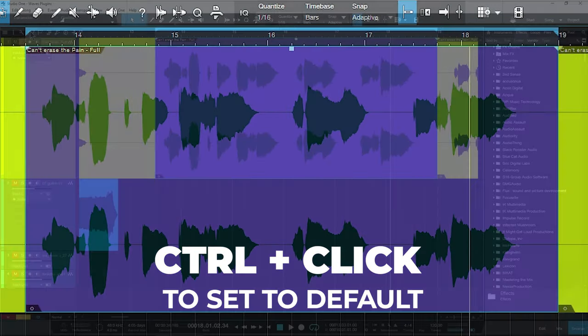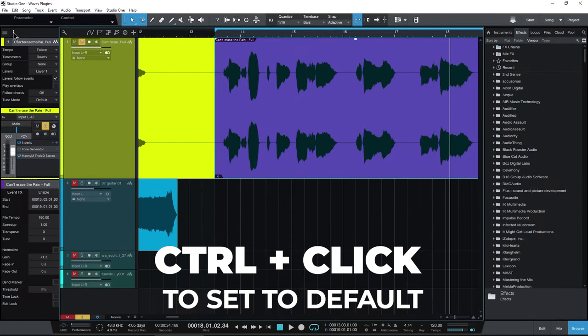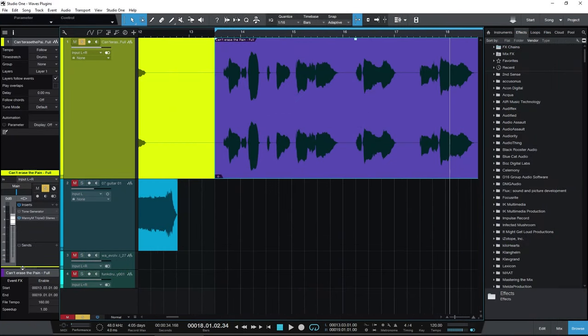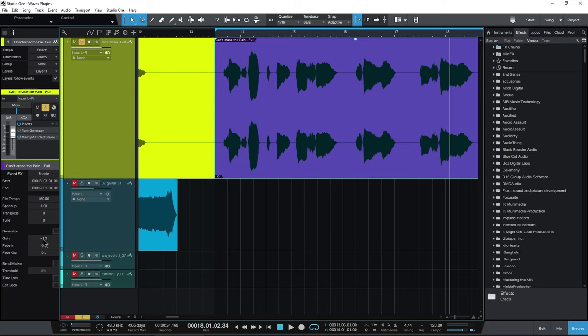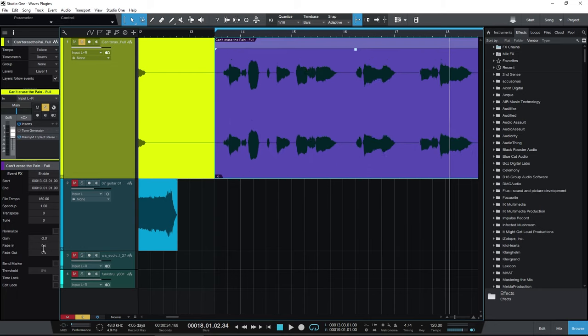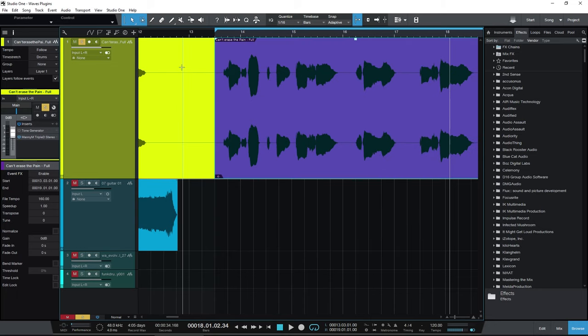If you happen to have your inspector open, you might have to expand this. But down here, you can see our gain for this individual clip right here as well. And you can adjust that.